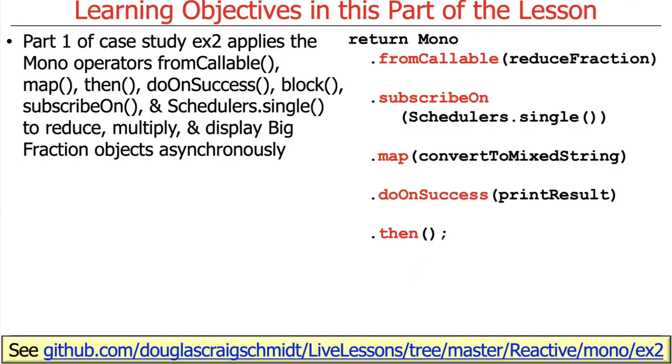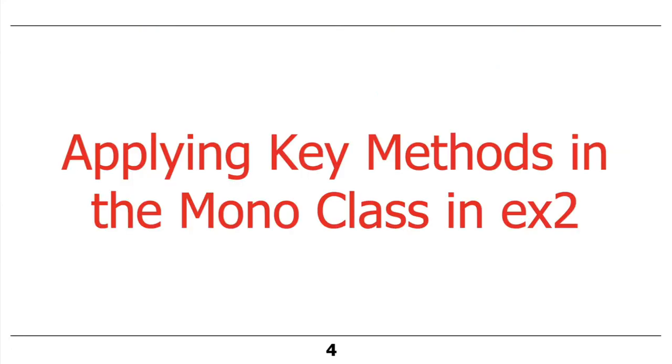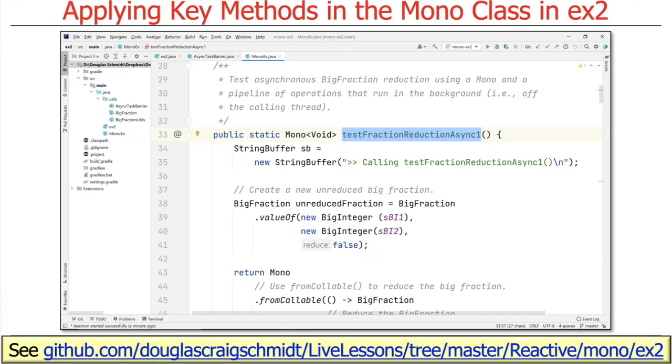Part one of this case study is going to apply all these operators we've seen to create, reduce, multiply, and display big fraction objects asynchronously rather than synchronously. It's going to demonstrate both fully asynchronous as well as hybrid asynchronous-synchronous models of computation. Let's go ahead and take a look at that example.